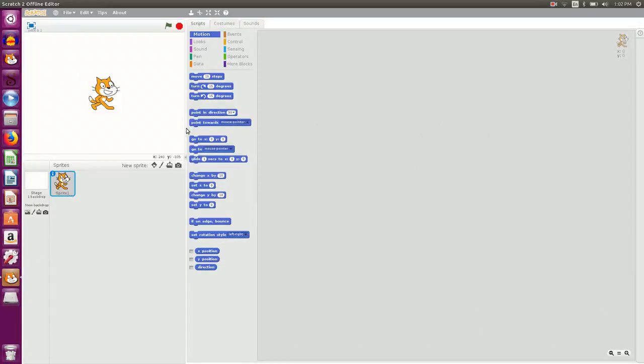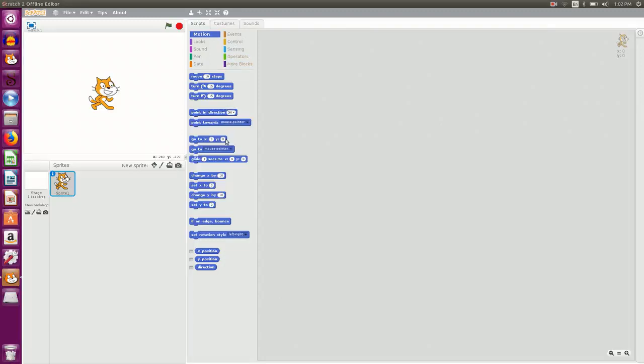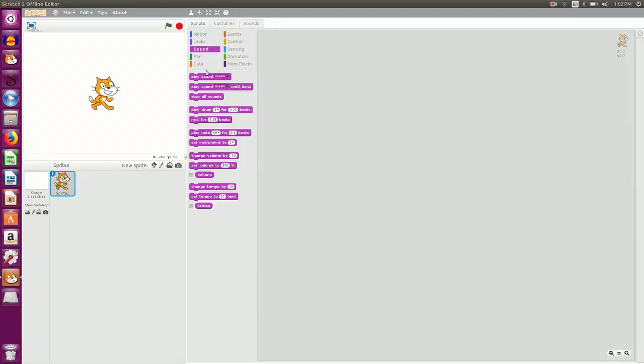Then you have this as the script area where you can give the instructions for any sprite to perform. The instructions can be taken from the instruction blocks here. These instruction blocks are categorized into various categories like motion, looks, sound and so on.